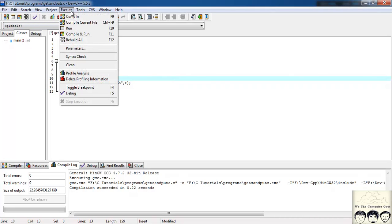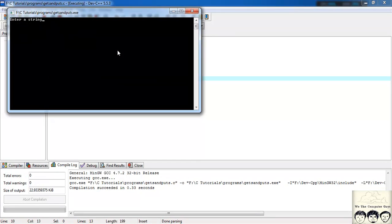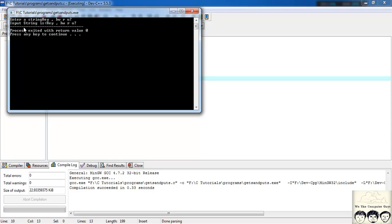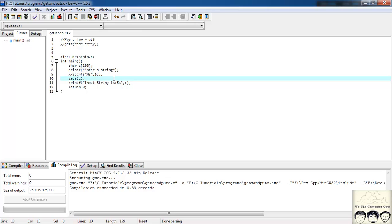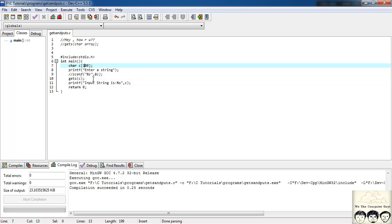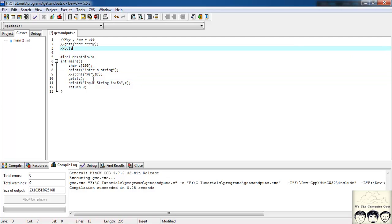So let's now execute the file. I'll again write 'hey how are you'. It's giving me the output: the input string is 'hey how are you'. So thus we can handle this. Also, there's a direct function to print the string on the output — its name is puts(), and it takes a character array as a parameter.